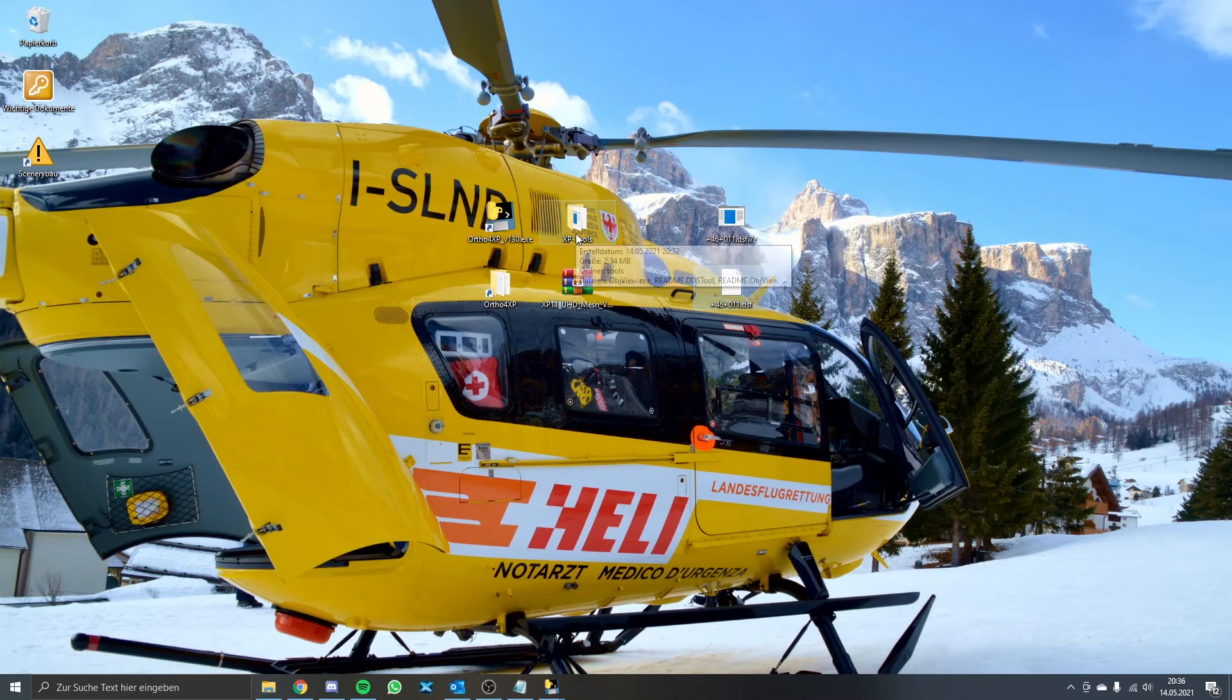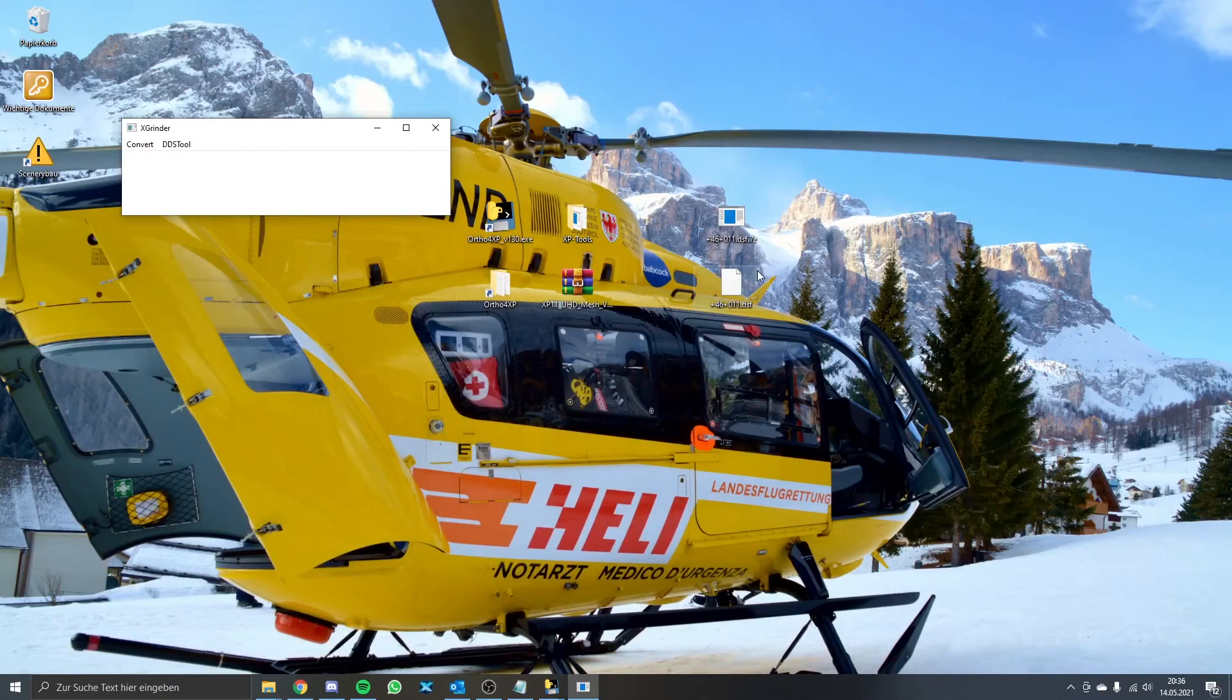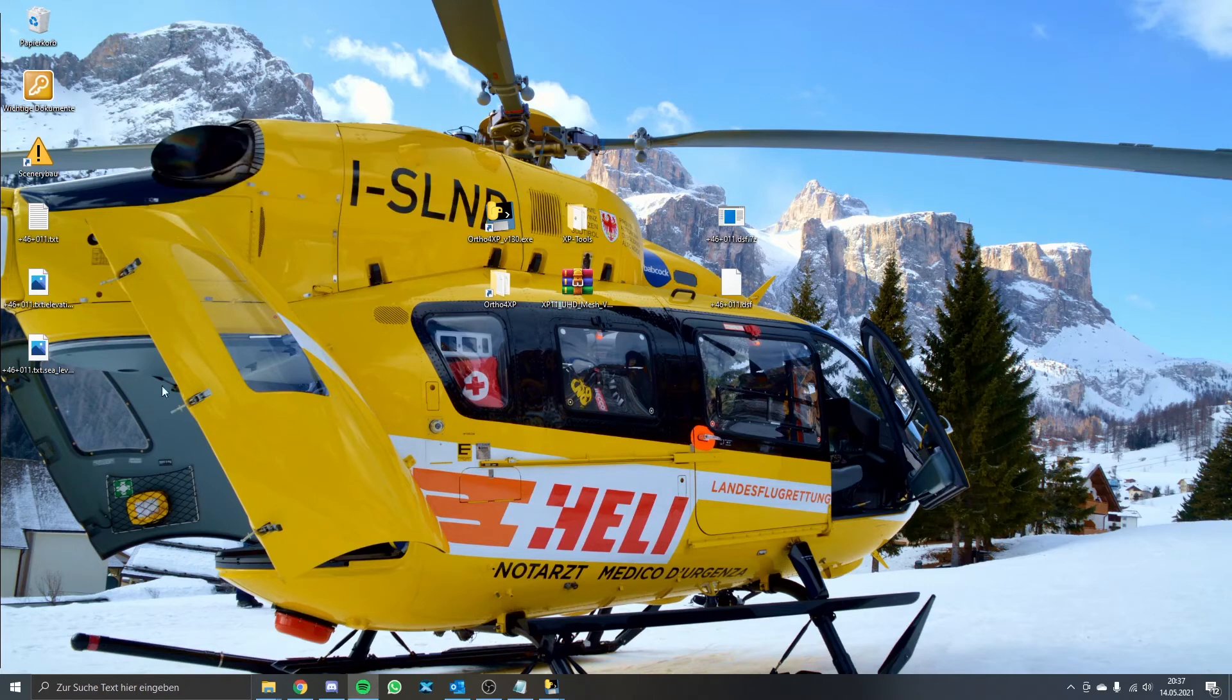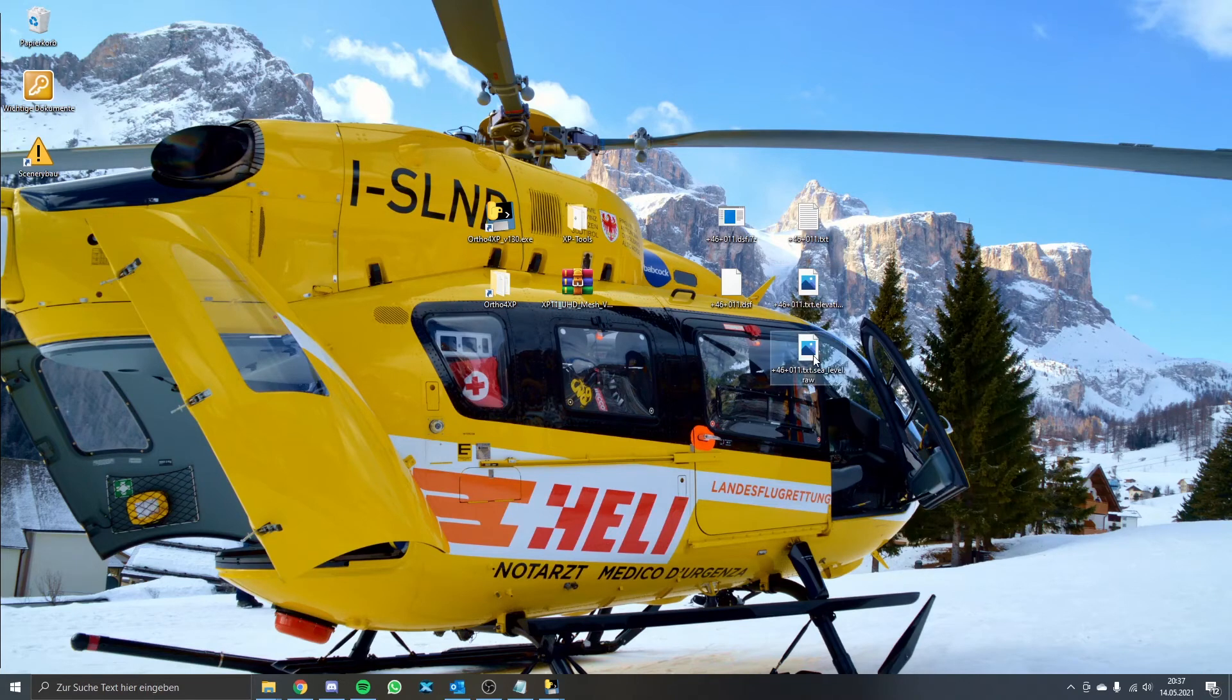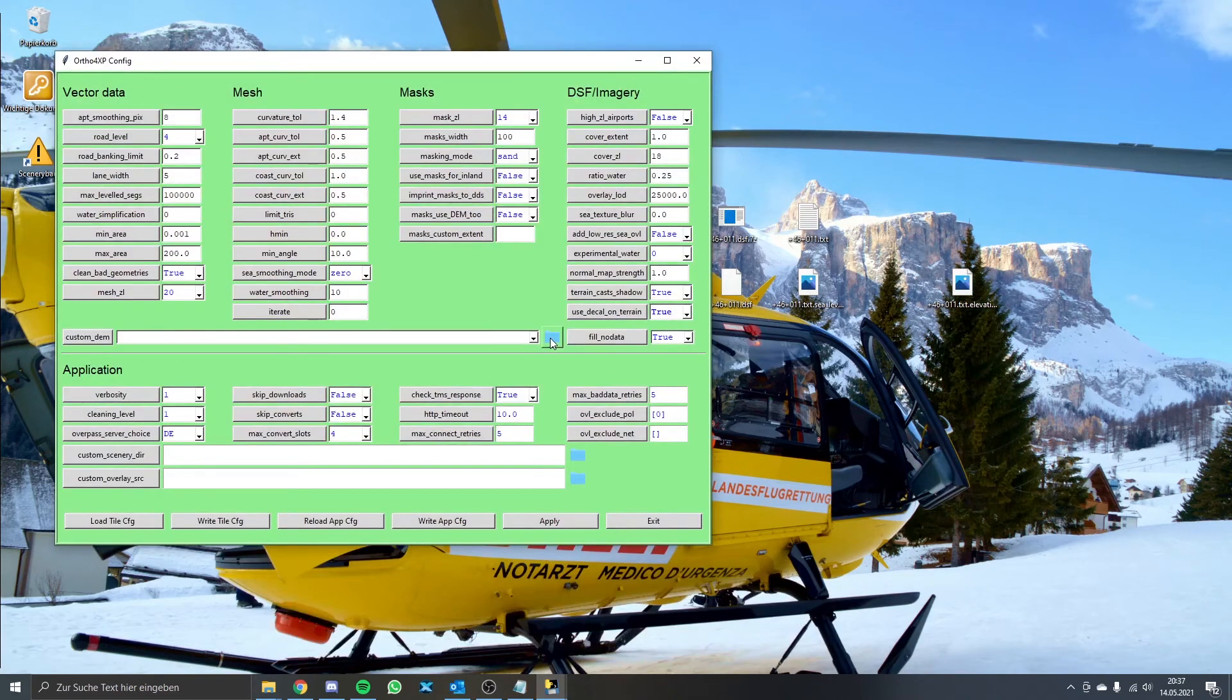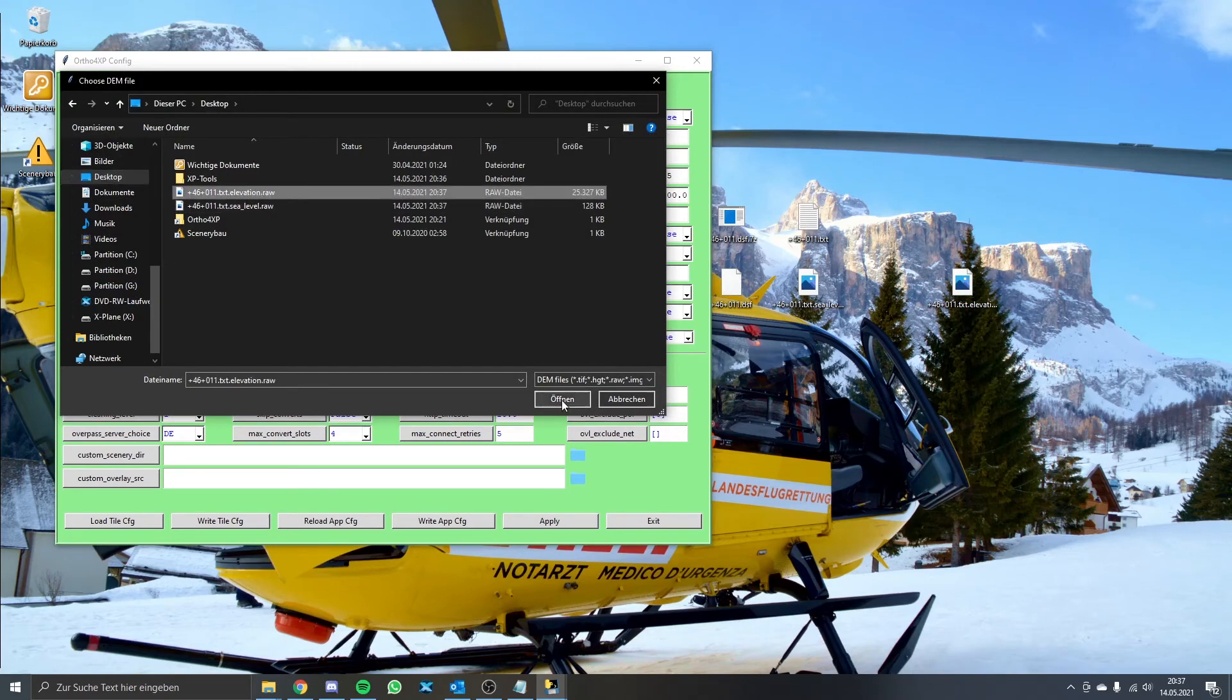Now to convert this file we need XP tools, where we will find the xgrinder.exe. Just open it and put the unpacked DSF file into the xgrinder. This may take a minute so don't worry if nothing happens at first. If the conversion is finished it will produce three files: A txt file, a txt.elevation.raw and a txt.clevel.raw. The txt.elevation.raw file is the only one we need. This is the one to be selected in Ortho4XP.